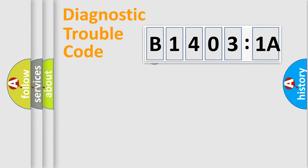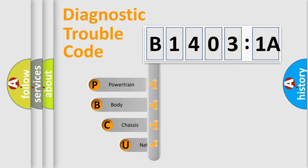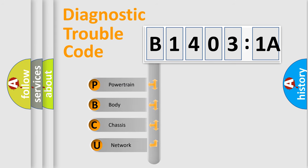First, let's look at the history of diagnostic fault code composition according to the OBD2 protocol, which is unified for all automakers since 2000.